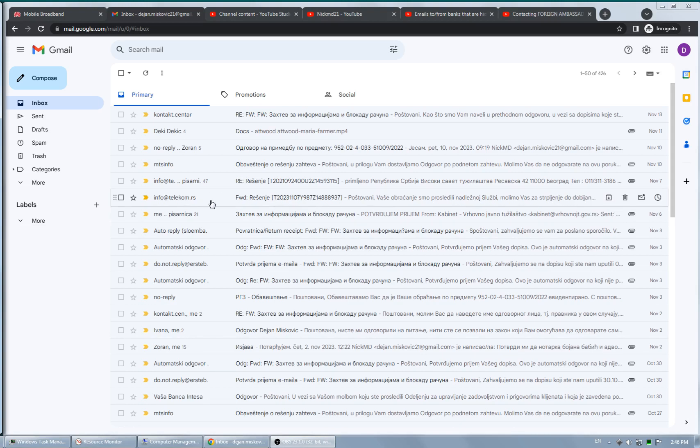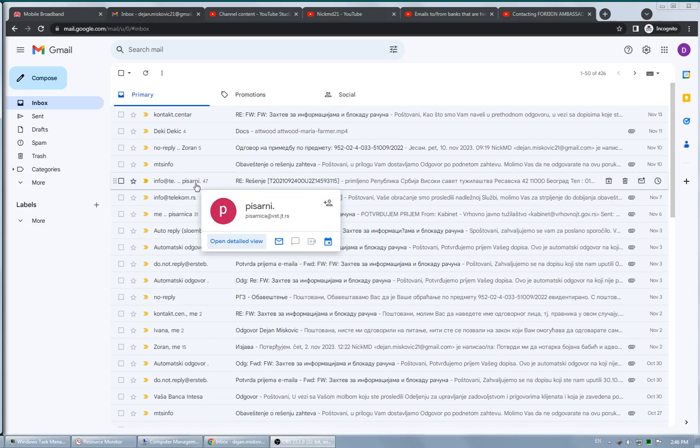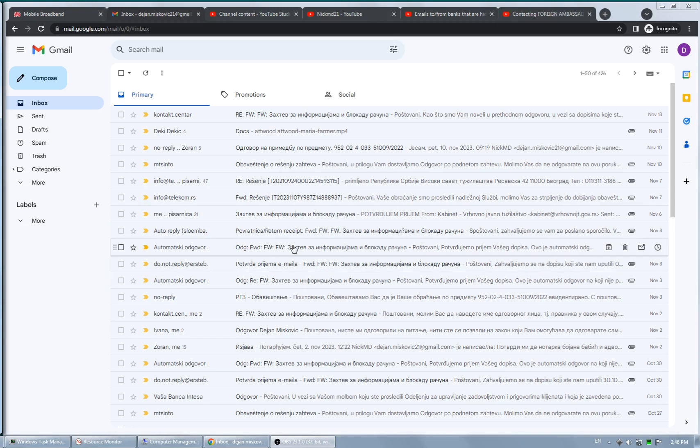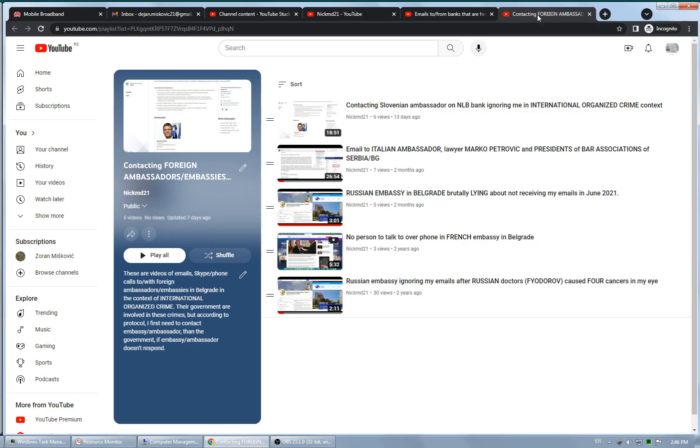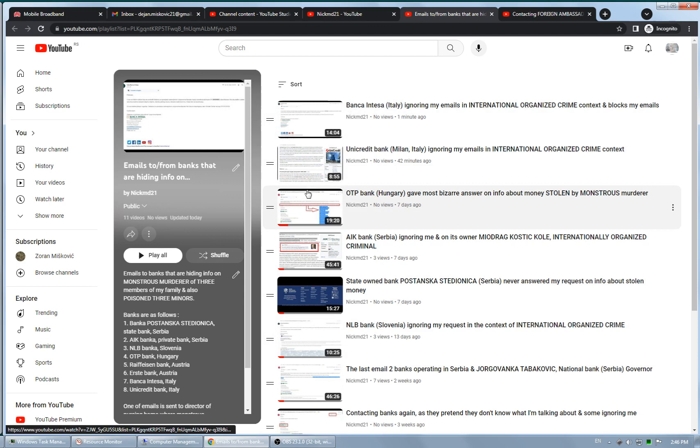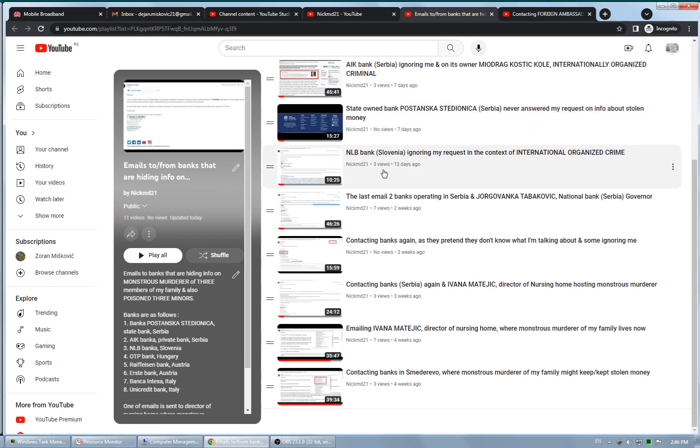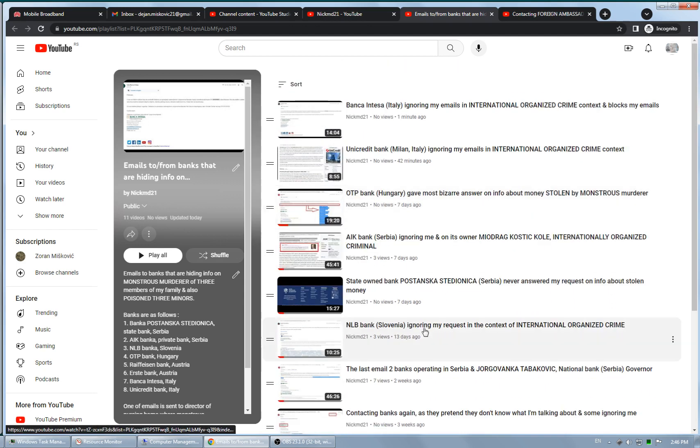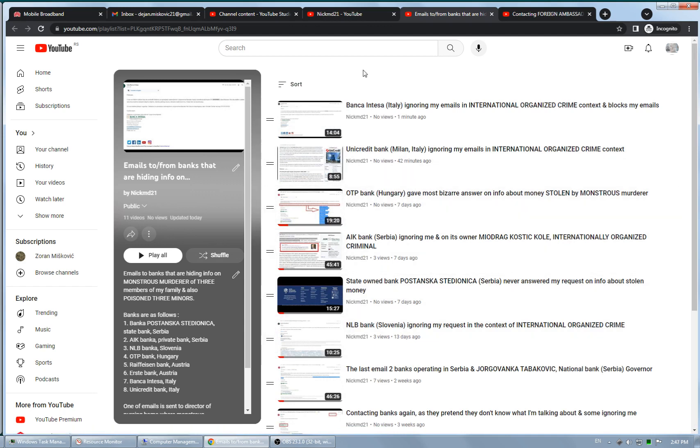I'm creating videos on the last two banks in a group of banks that I contacted regarding money stolen from my property by monstrous murder of three members of my family who also poisoned three kids. This playlist is important, it contains emails I sent to banks and their responses on each bank separately.